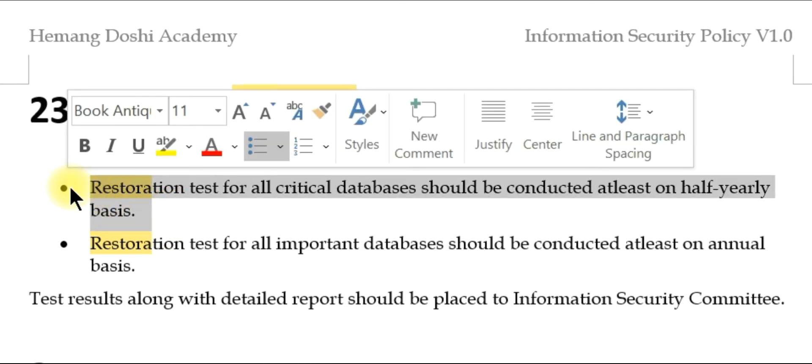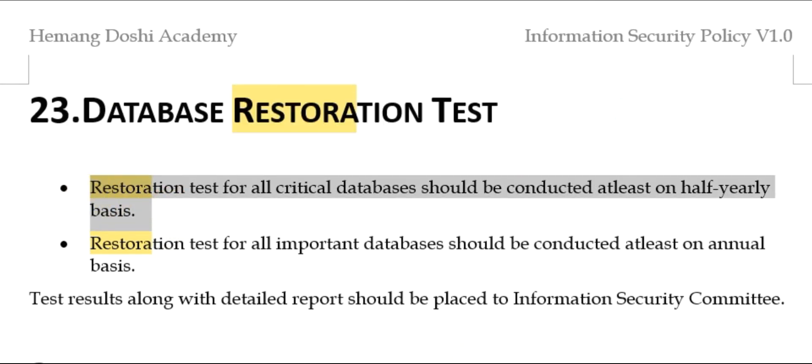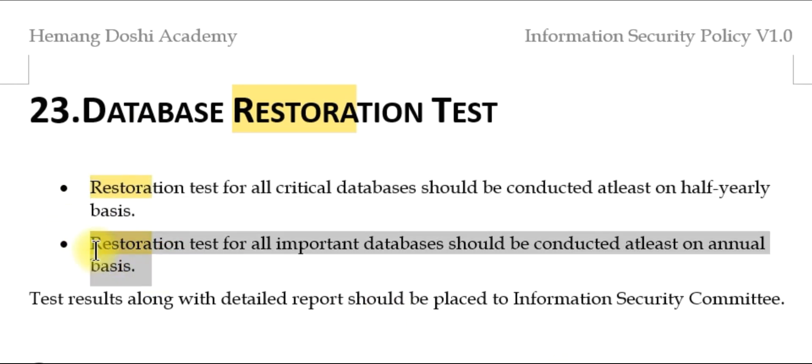Restoration test for critical databases should be conducted at least on half-yearly basis, and restoration test for all other databases should be conducted at least on annual basis.